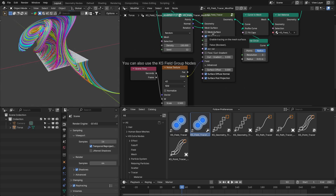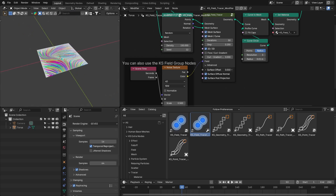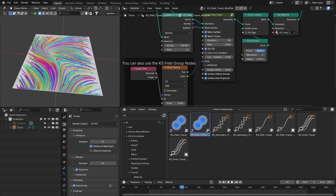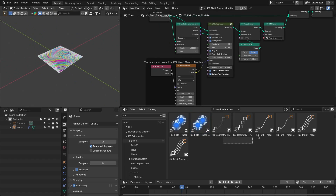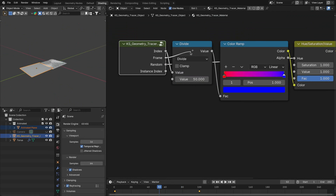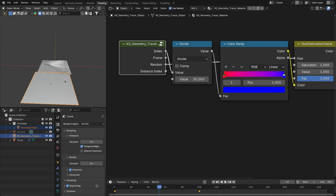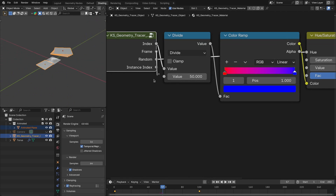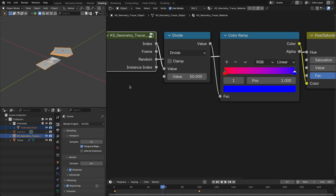You can project the flow lines onto the surface and offset them along the surface normal. Another tracer update is that in shading it now outputs the frame on which the instanced copy of the object was created. You can use this option to create really dynamic materials for the geometry tracer, path tracer, or point tracer.